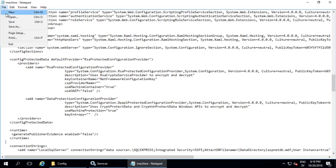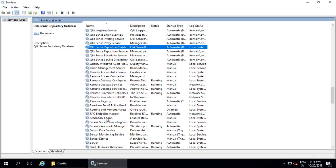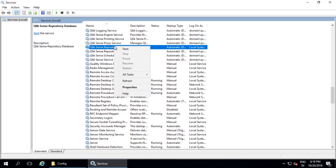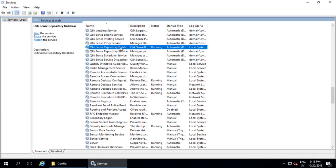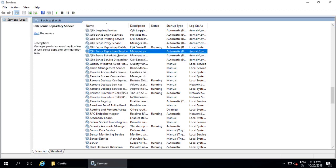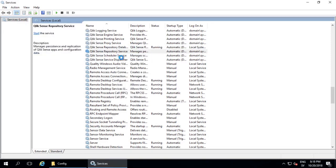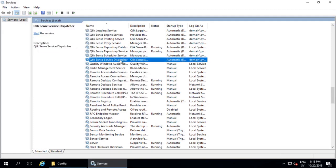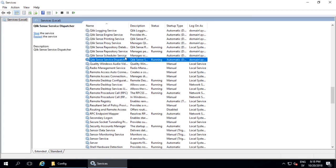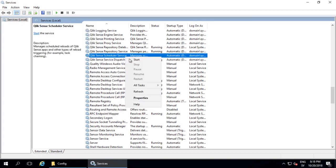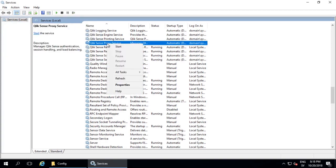Remember to hit save. And now we need to start up all the ClickSense services again. So open up the Windows Services applet and start up the services, starting with the database, then the repository service, the dispatcher, the scheduler, and then the other services.